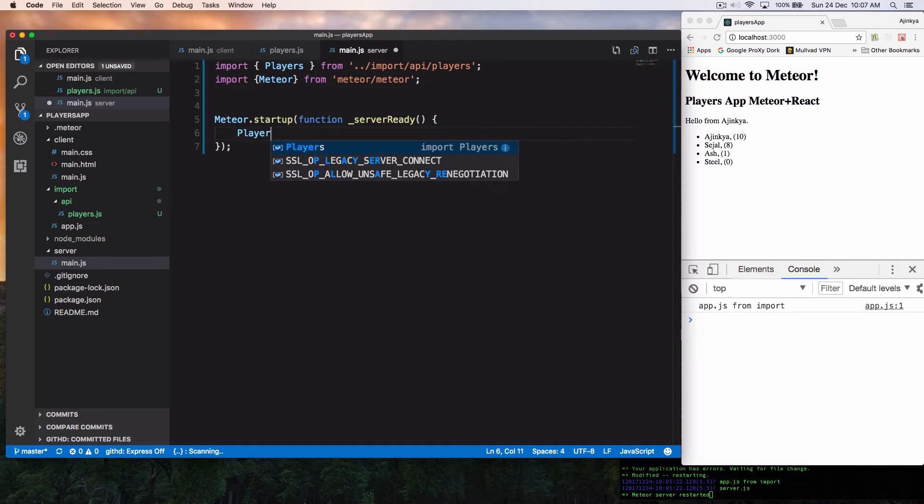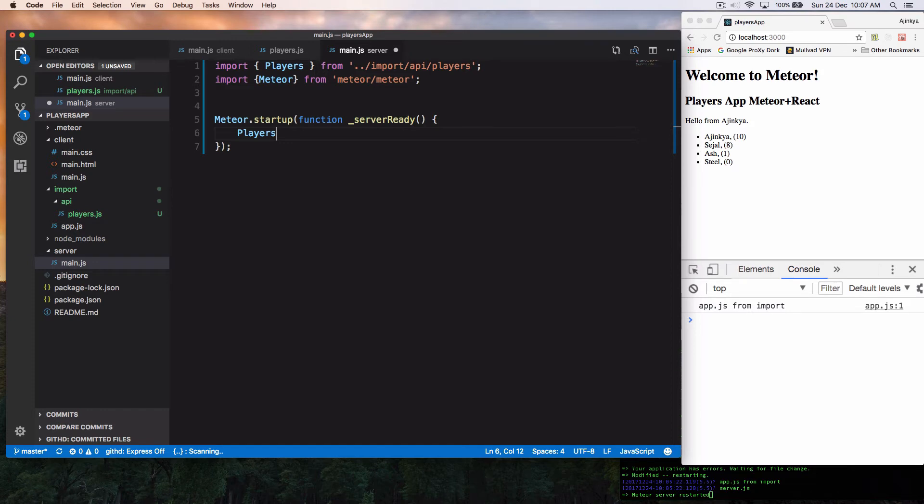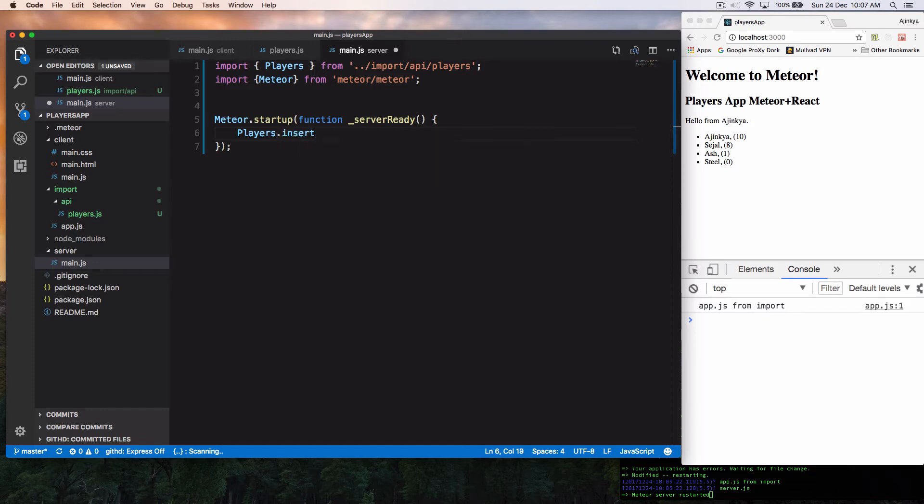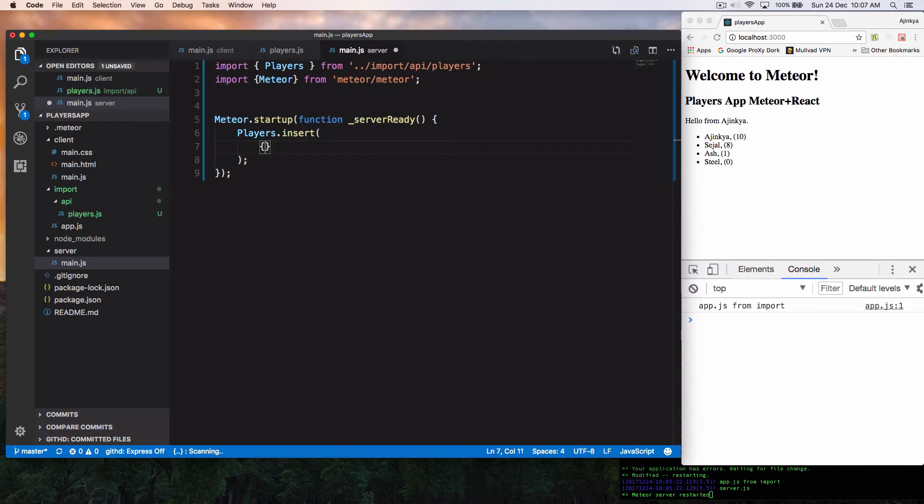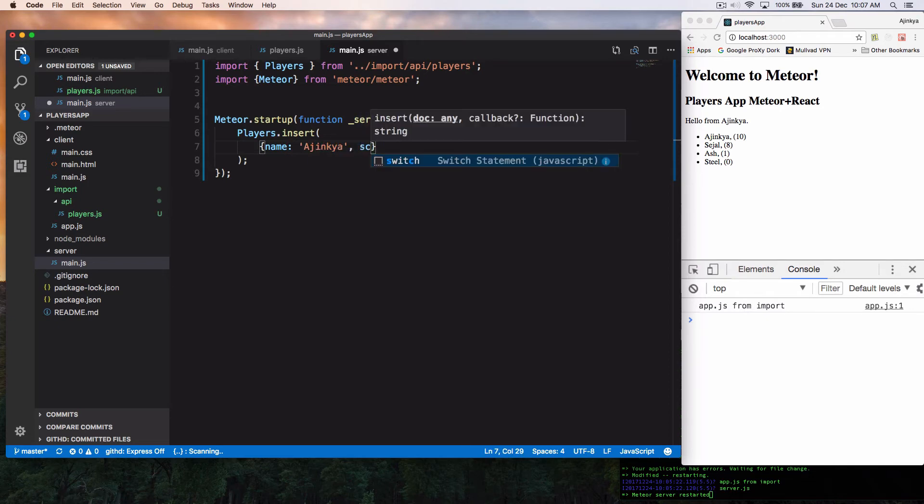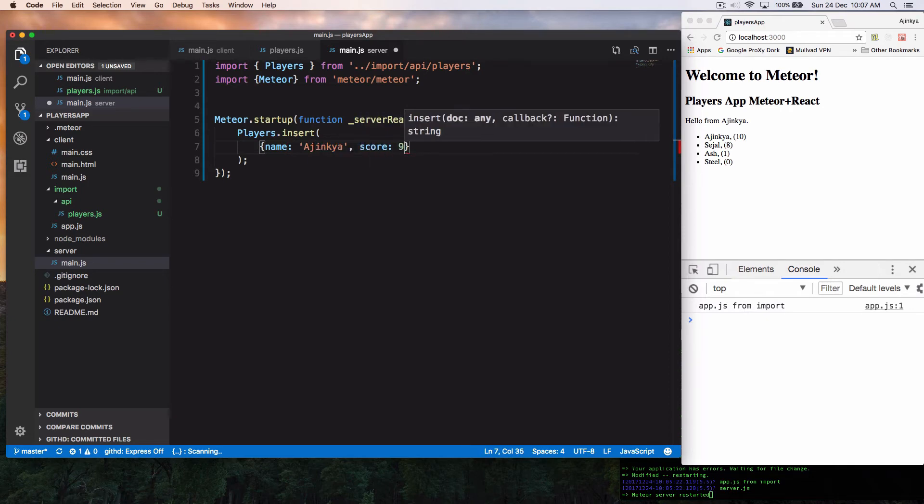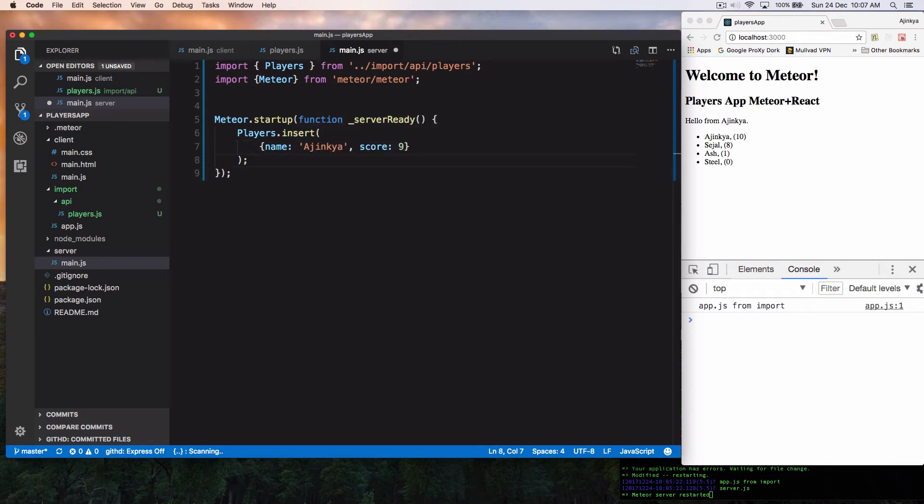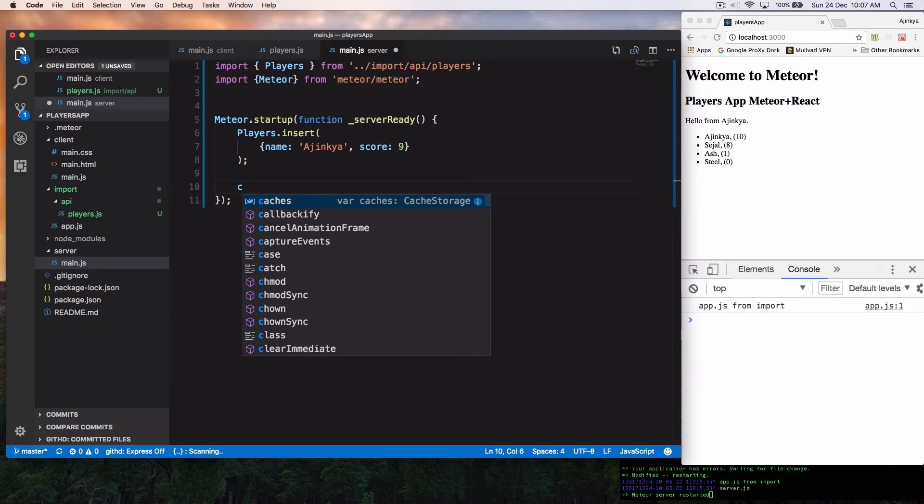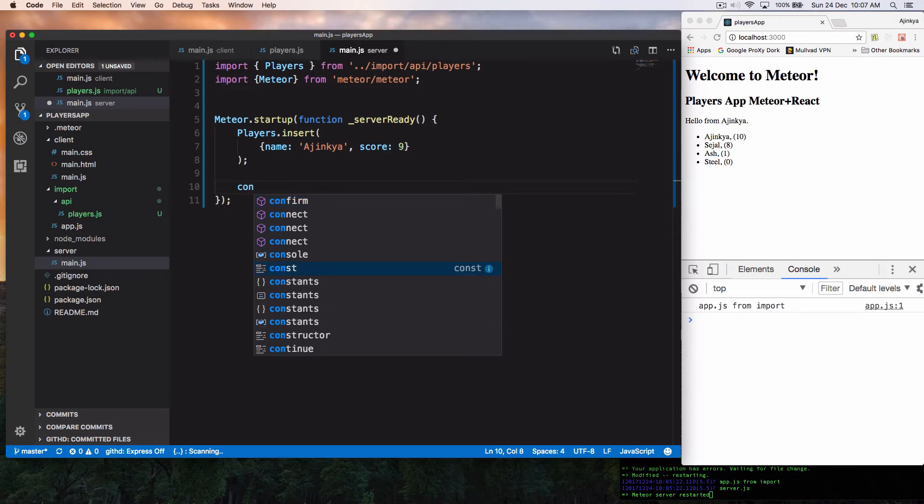So when Meteor startup is ready, we are going to insert into player's collection. So we are going to insert an array, but inserting is a different way. So for now, we are going to insert an object. That object is name. I'm just going to insert a name, Ajinkya and my score is 9. All right.